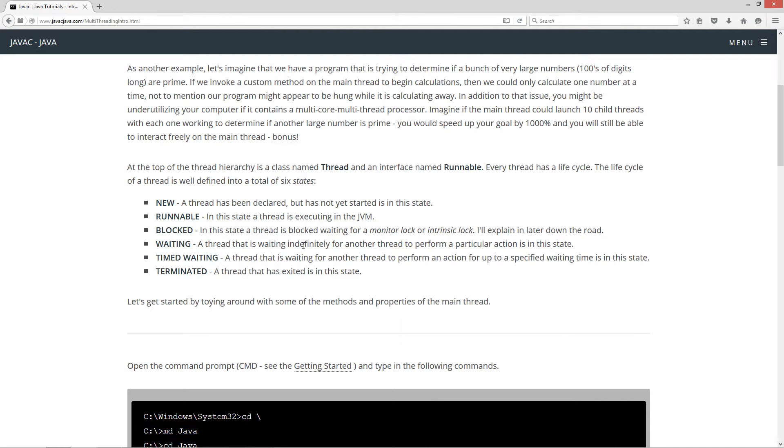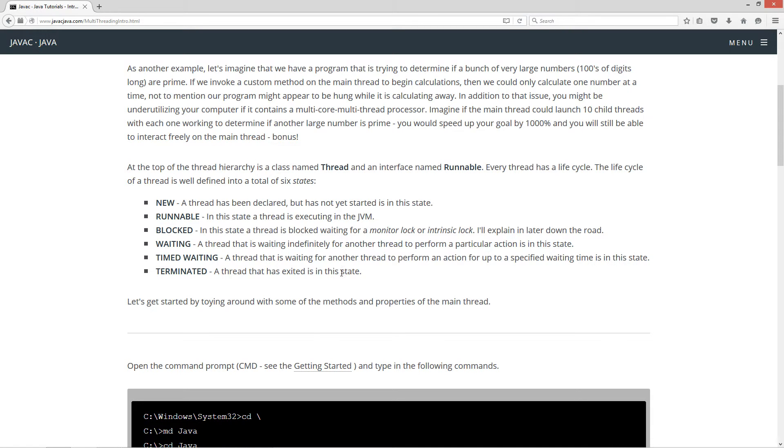Waiting - a thread is waiting indefinitely for another thread to perform a particular action in this state. Timed waiting - a thread is waiting for another thread to perform an action for up to a specified waiting time in this state. And then Terminated - a thread that has exited in this state.